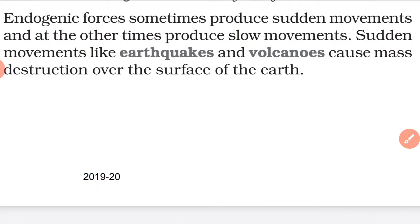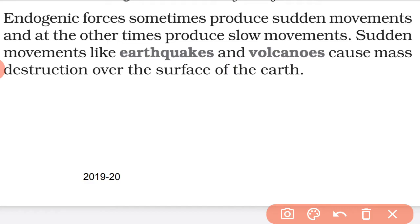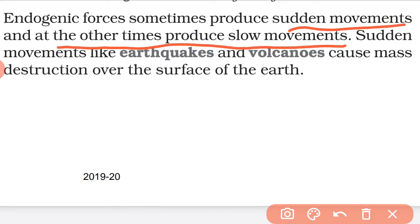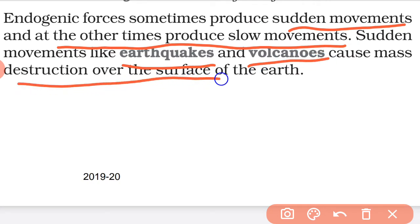Endogenic forces sometimes produce sudden movements and at other times produce slow movements. Coincidental forces like earthquakes and volcanoes cause mass destruction over the surface, bringing earthquakes, volcanoes, and destruction.